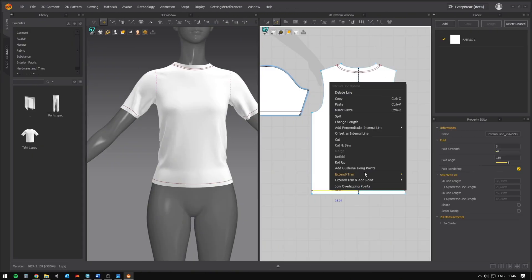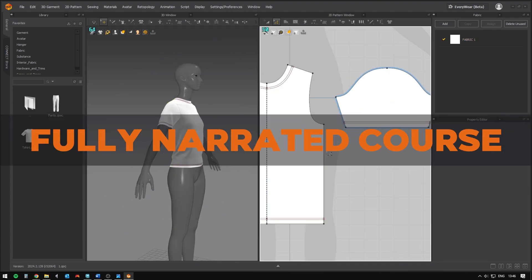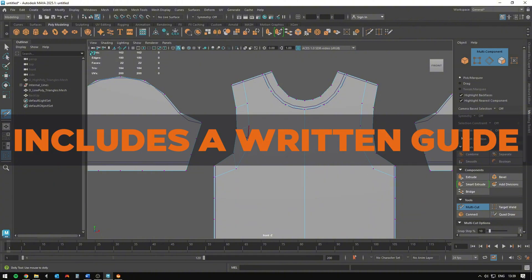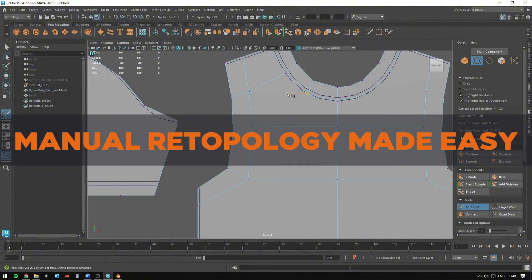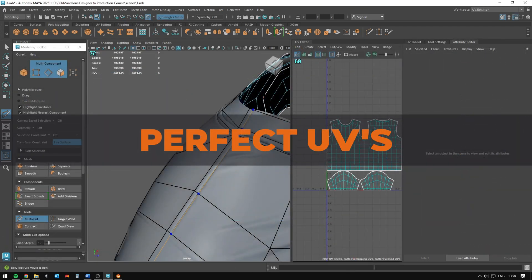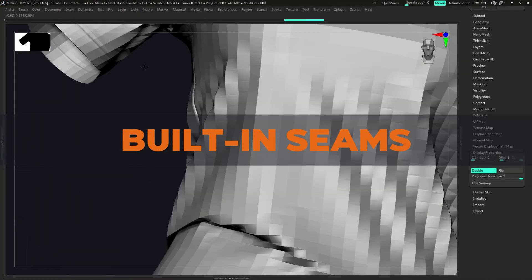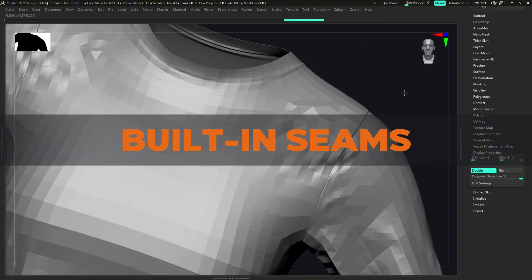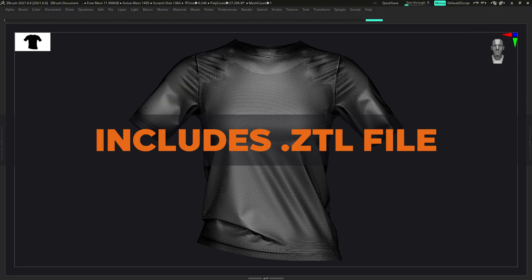Here's what you get inside the course: a narrated, step-by-step, real-time workflow; a written guide for quick reference; a no-brainer retopology method; perfectly planar UV layouts ready for tiled textures; realistic scenes directly from Marvelous Designer. You'll also get access to the project files.